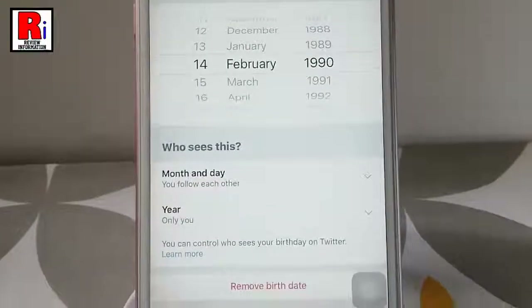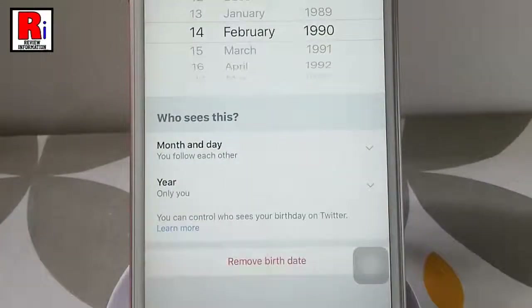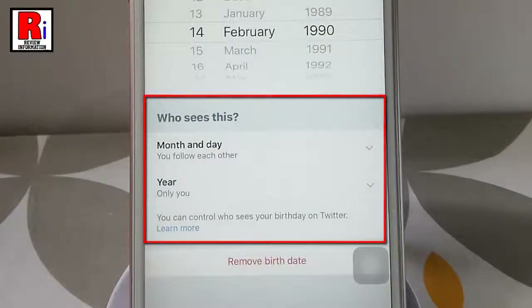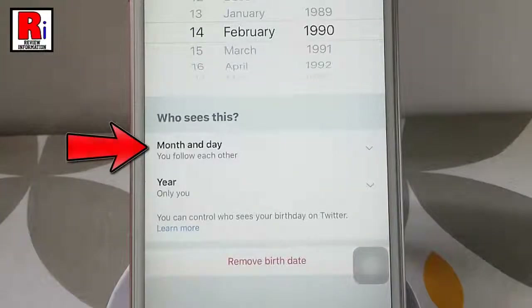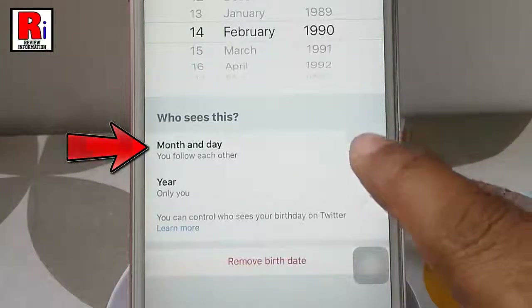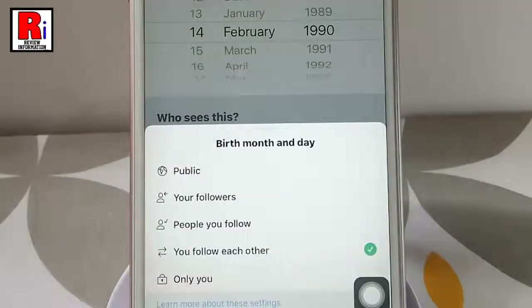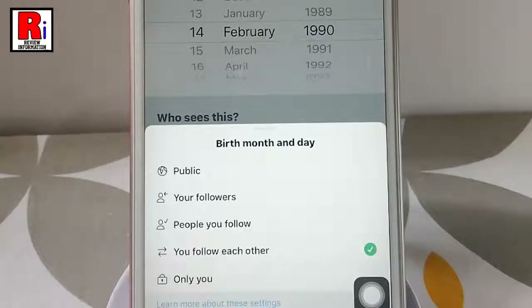From here you can see who can see your date of birth. Tap on the first option, month and day. It is selected as you follow each other. You can select any of these options.